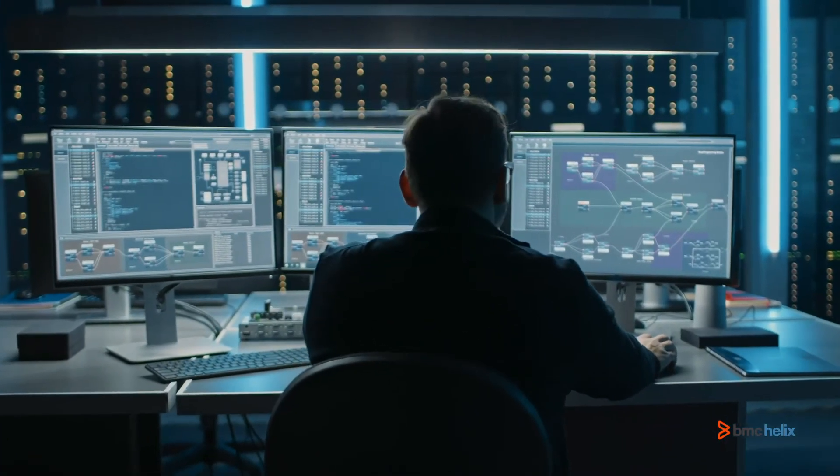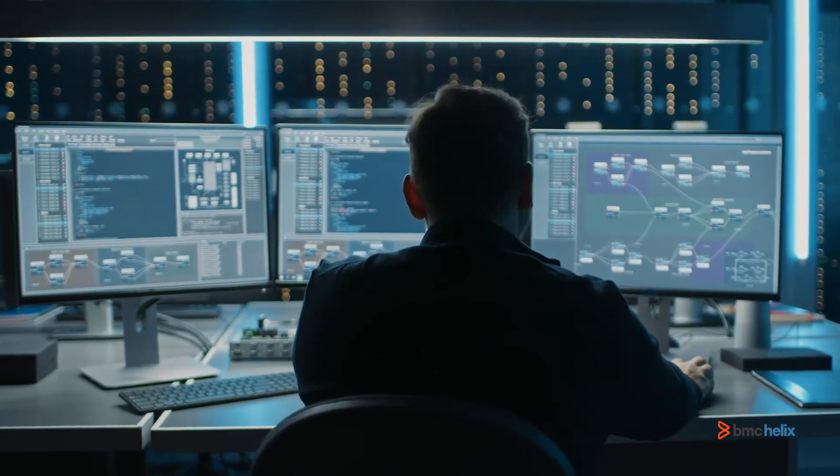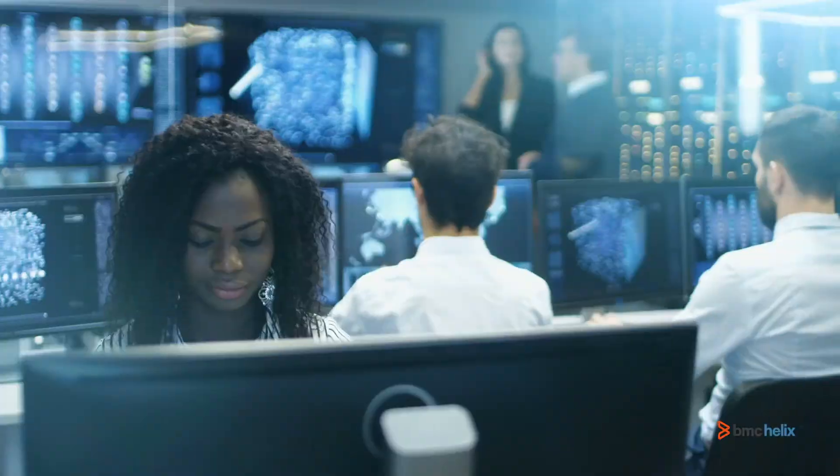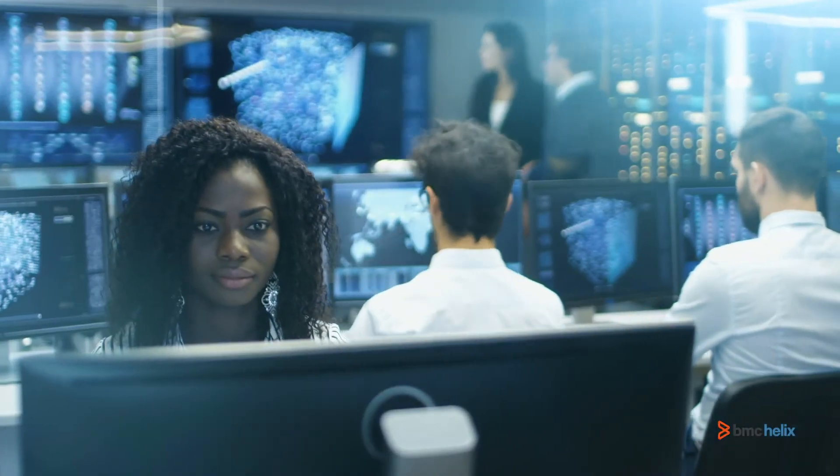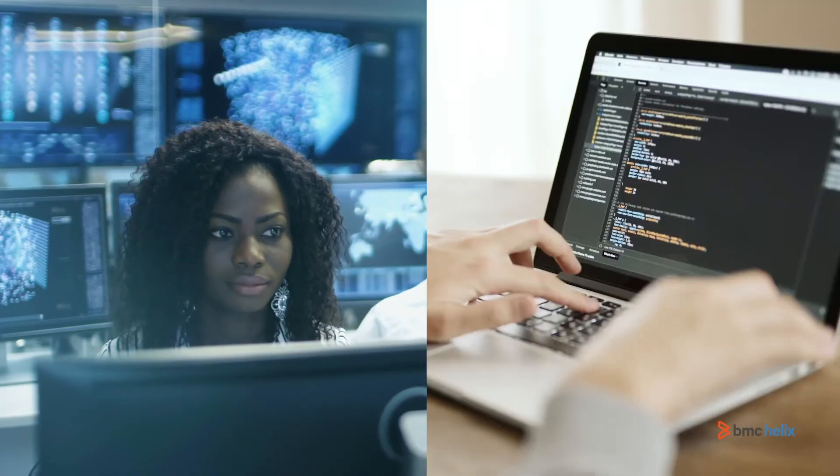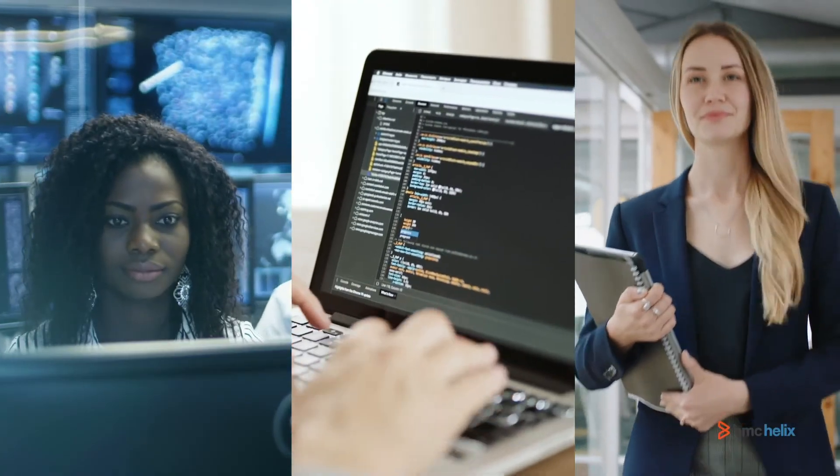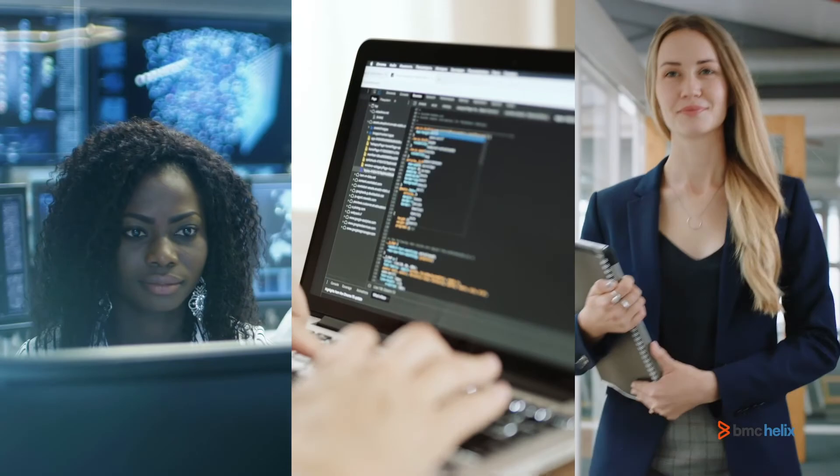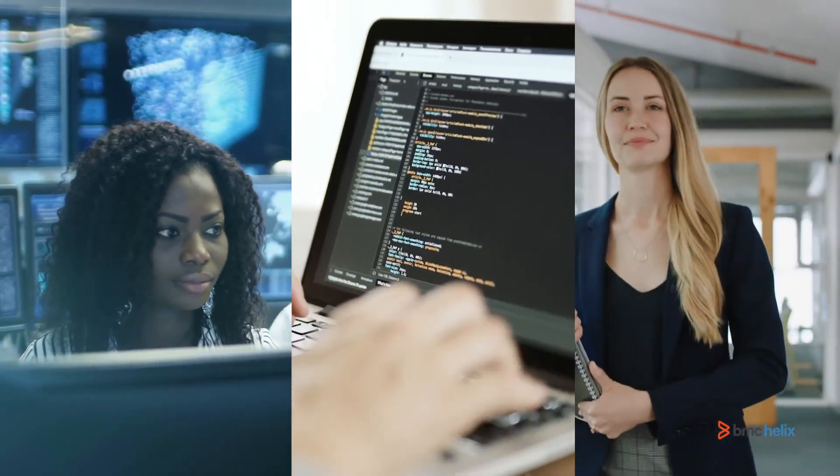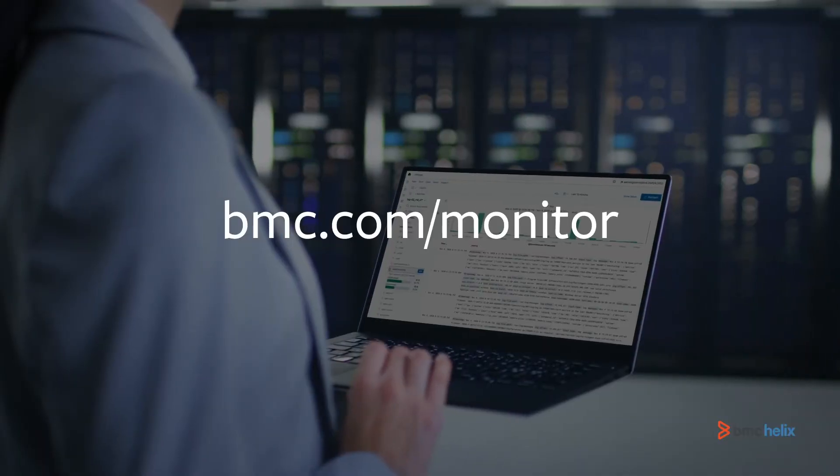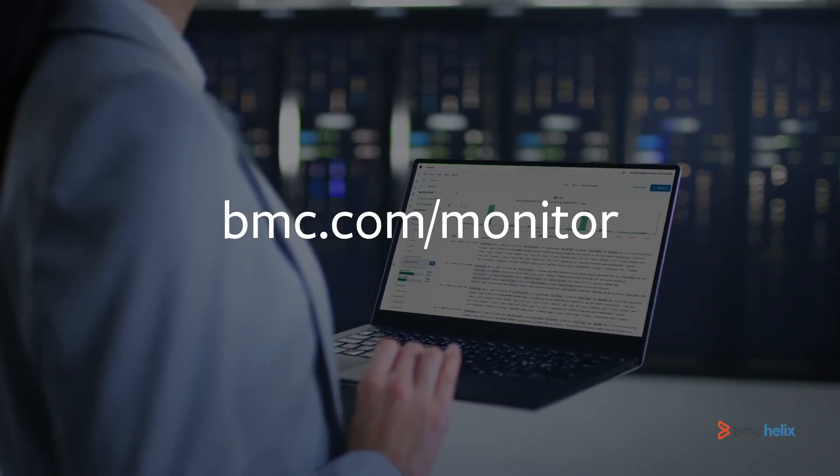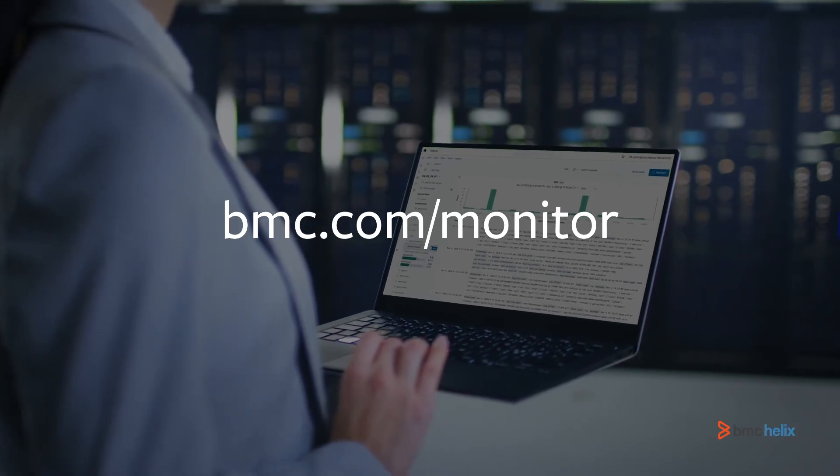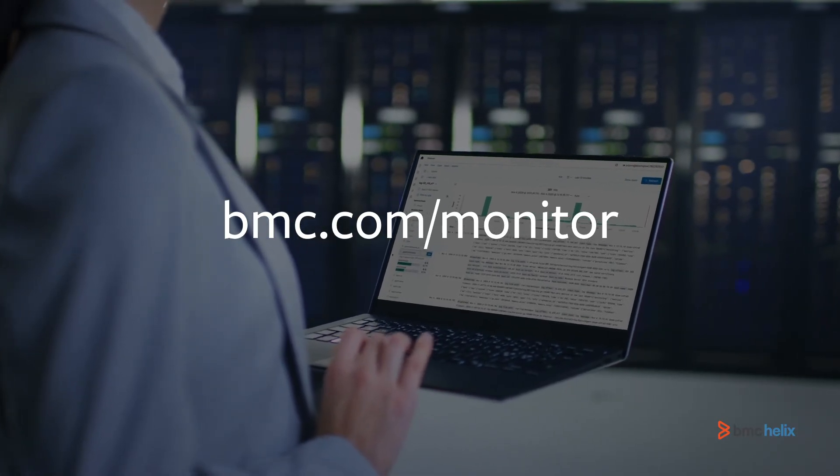Manage and scale your complex IT and cloud operations while delivering fast time-to-value, open API integration, and reduced operational costs with BMC Helix Monitor. To learn more about BMC Helix Monitor, visit bmc.com/monitor.